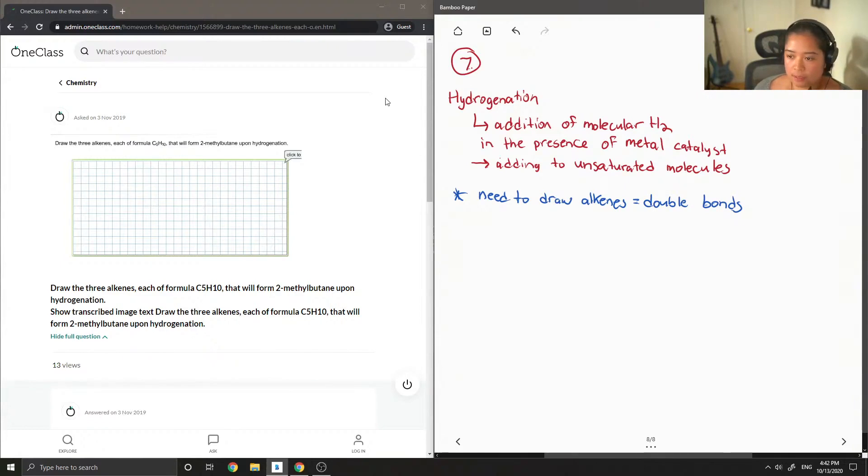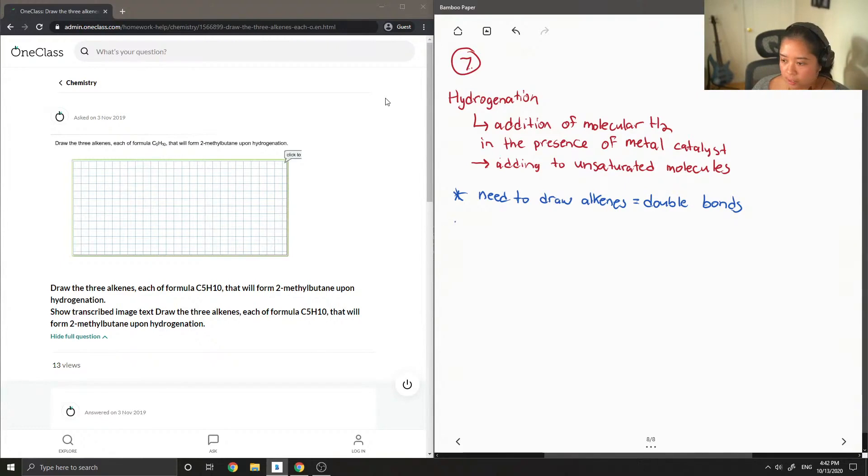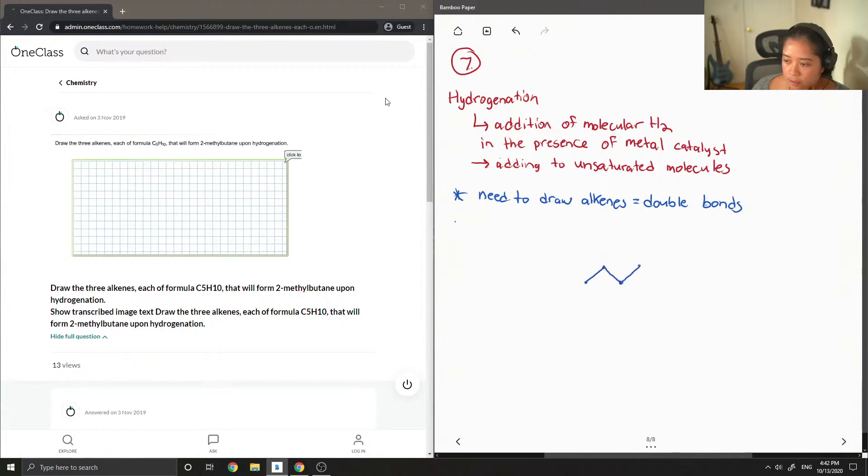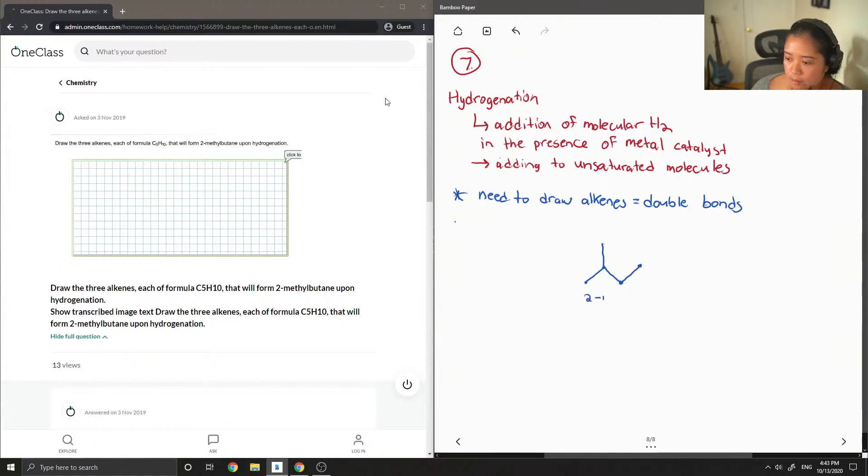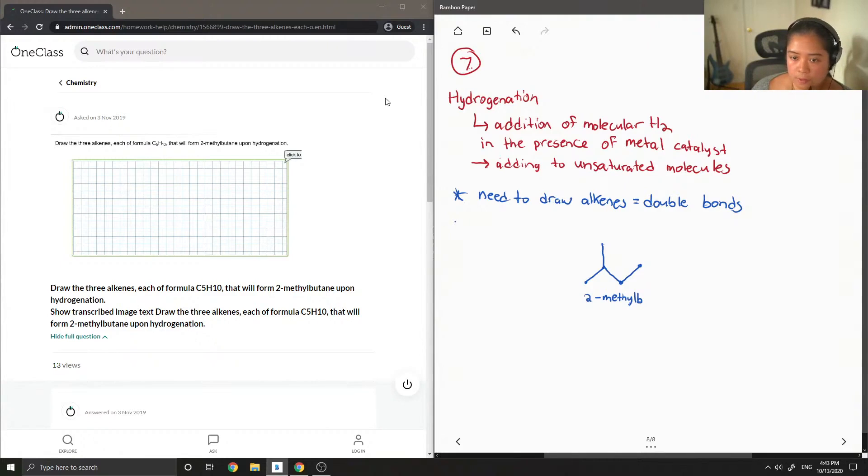And we want to form 2-methylbutane, so I'm just going to write that in the middle. Butane has 1, 2, 3, 4 carbons as the parent. And on carbon number 2, there's a single methyl group, 2-methylbutane.